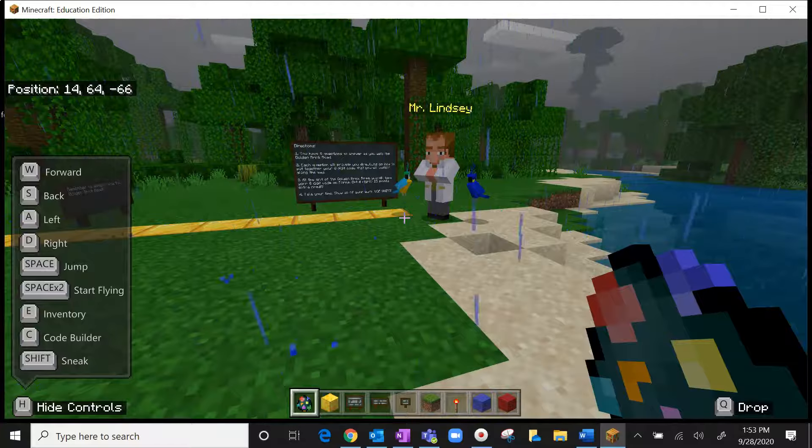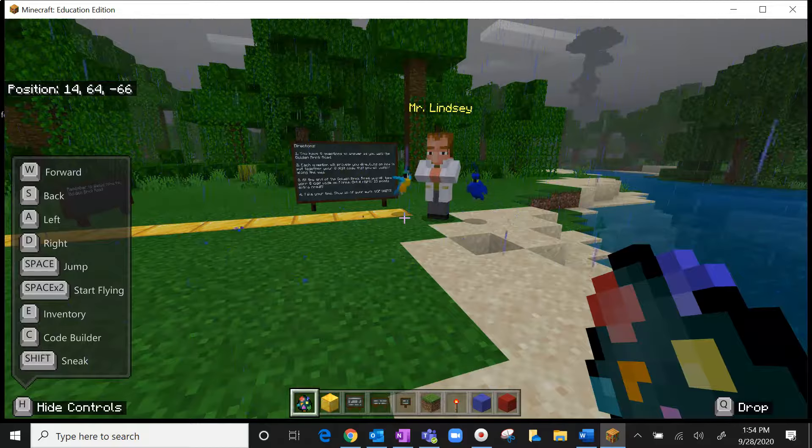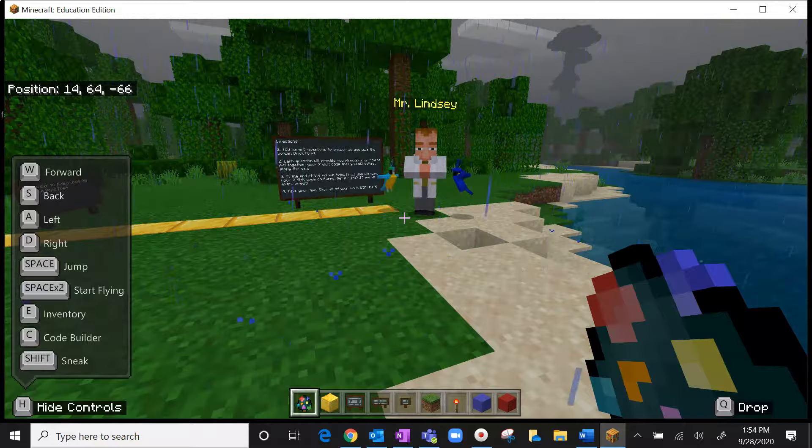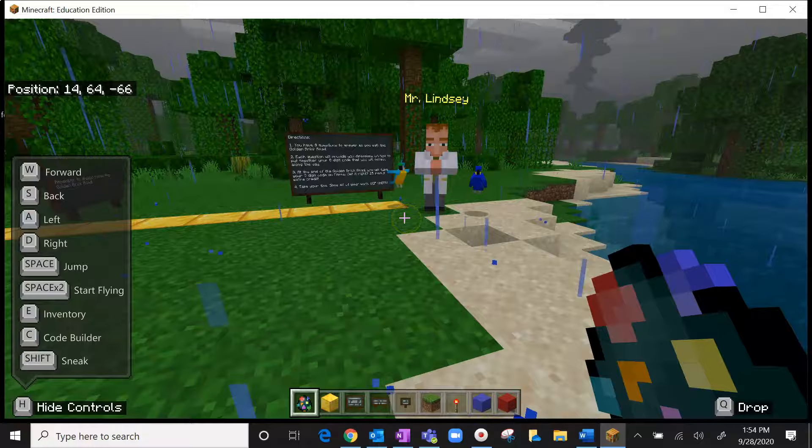Good morning and good afternoon everyone. Today I'm going to take you through a little Minecraft world to give you some more practice on speed, distance, and time problems. I usually put a little webcam at the bottom right corner so you can see my face, but it's been causing the video to be a little laggy and my mic keeps cutting in and out, so I apologize for that.